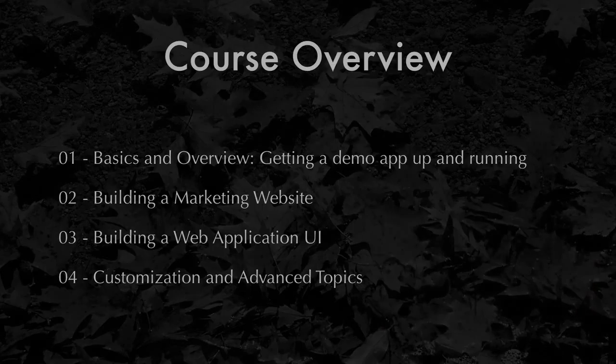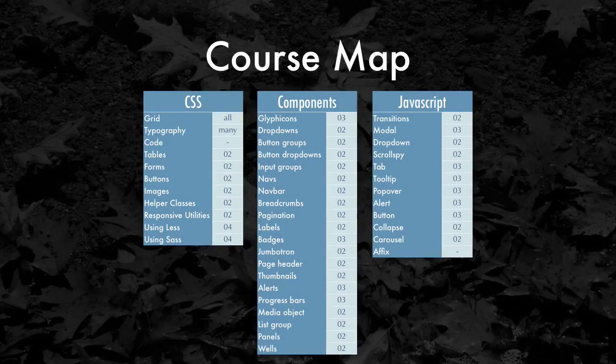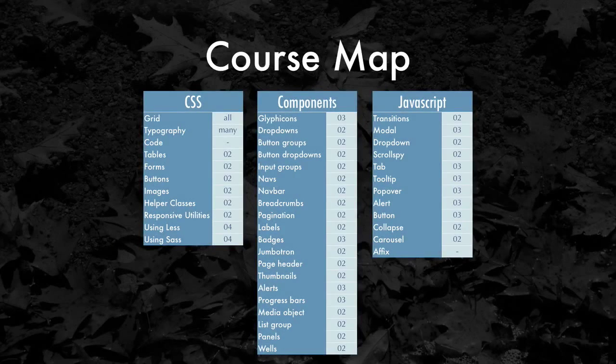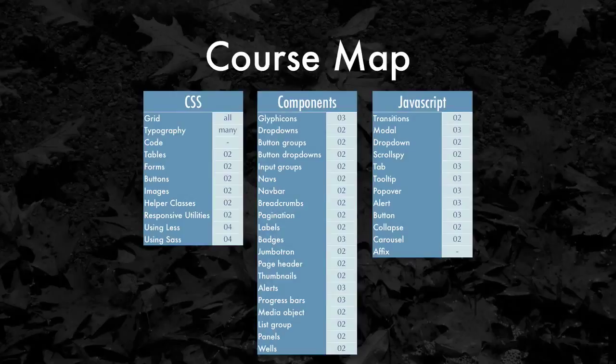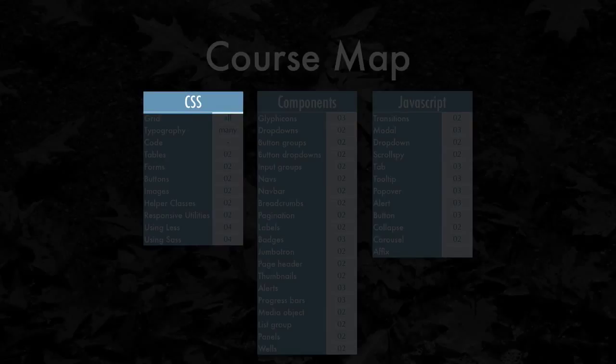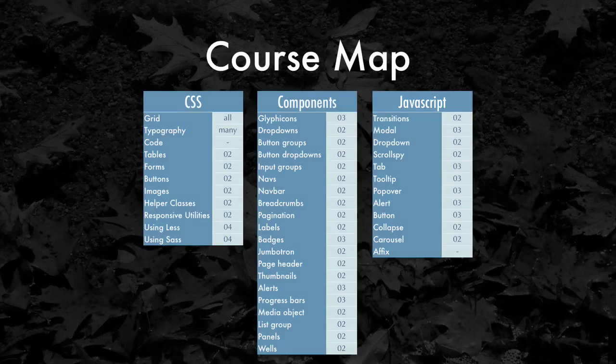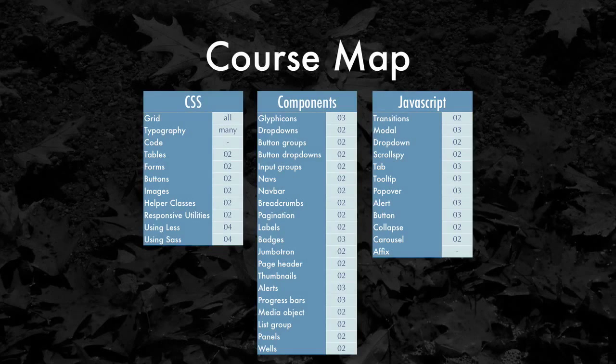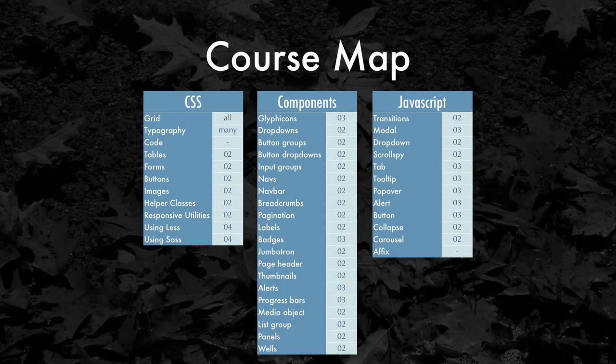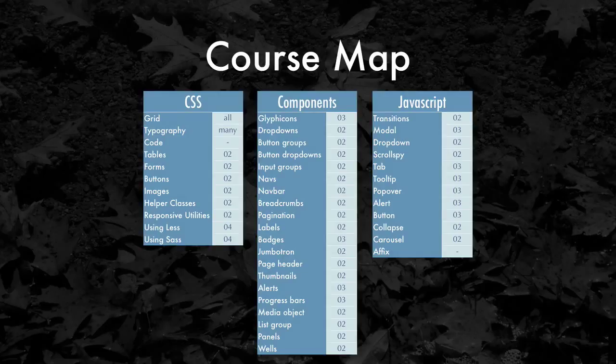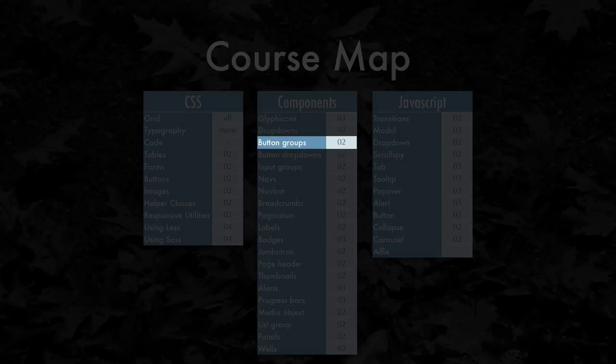This is an overall course map using the Bootstrap documentation as the framework. The three main sections of Bootstrap are broken down by CSS, what they call components, and JavaScript. The numbers here represent the course number where we'll be touching upon that aspect of Bootstrap. So, for example, we'll be covering button groups here in section 2.